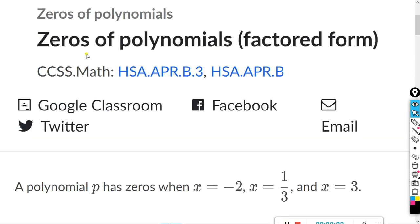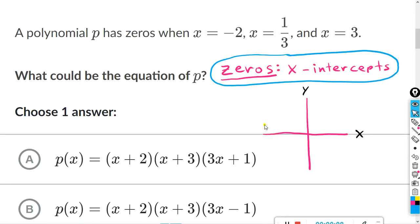This will be for the Khan assignment: zeros of polynomials, factored form. So just some notes real quick. They're telling us a polynomial P has zeros when x equals these numbers. The zeros are basically the x-intercepts of the graph, and the x-intercepts are where the graph crosses or intercepts the x-axis.